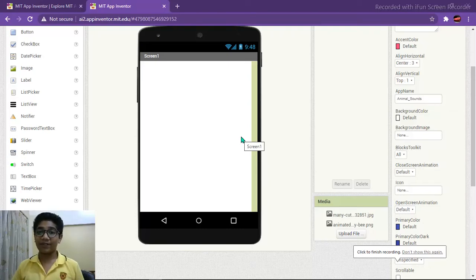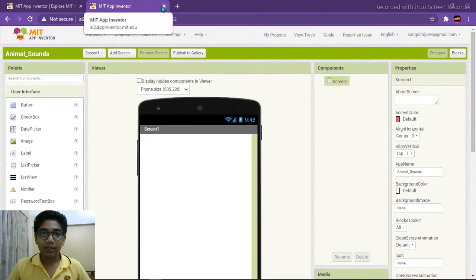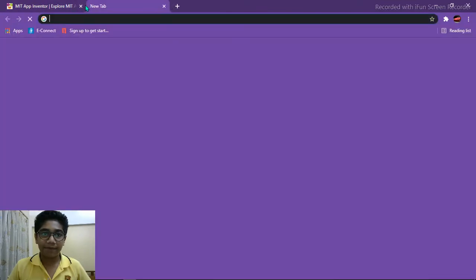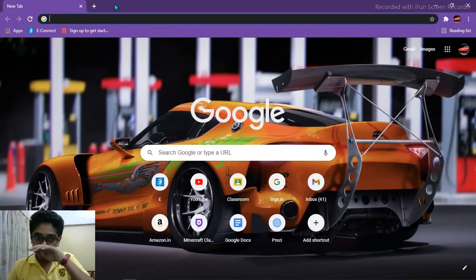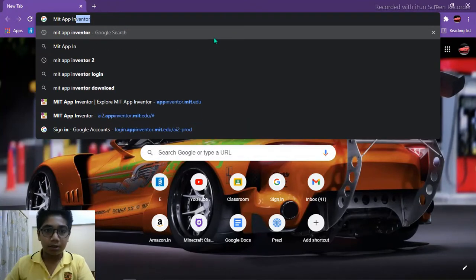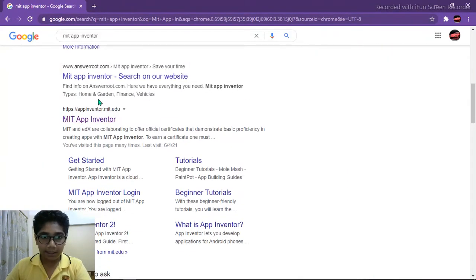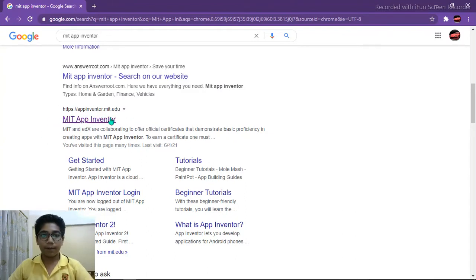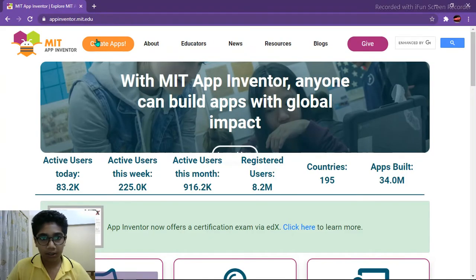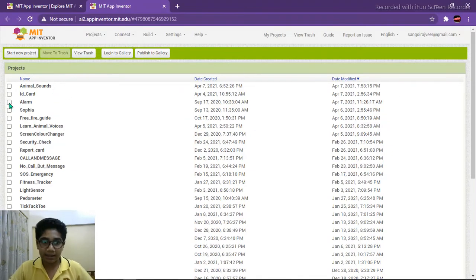Hello guys and welcome back to another video. I'm Rajveer and you are watching The Coding Junction. This is my third video and today we are going to do coding and designing on MIT App Inventor, which is block coding. First open your web browser and search for MIT App Inventor, click on it, and then click 'Create Apps'. You need to sign in with your Google account first.